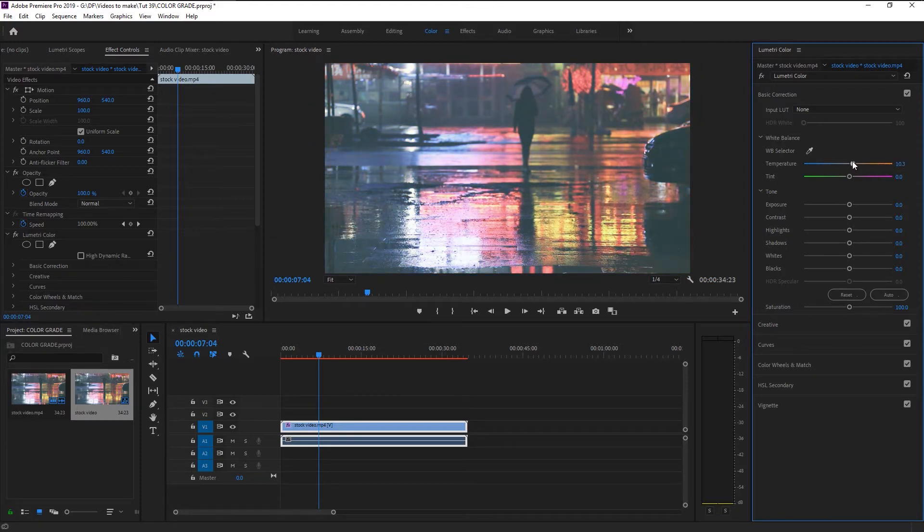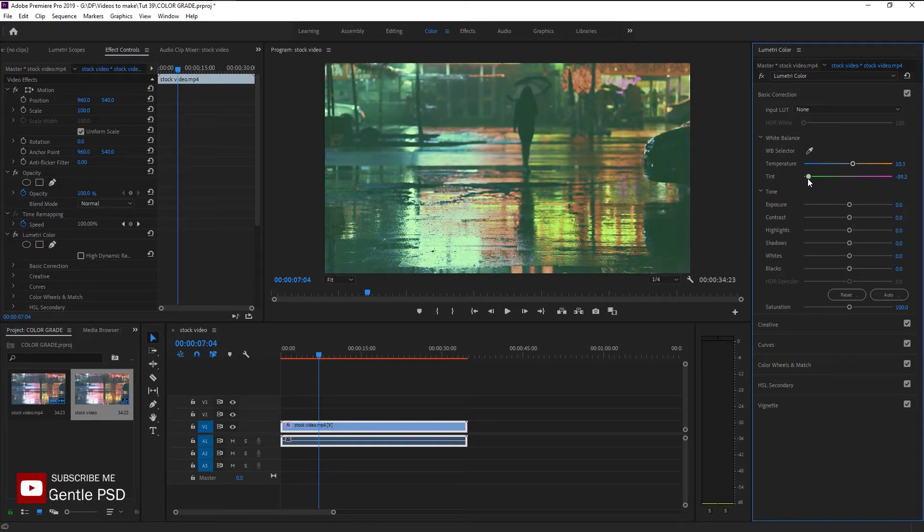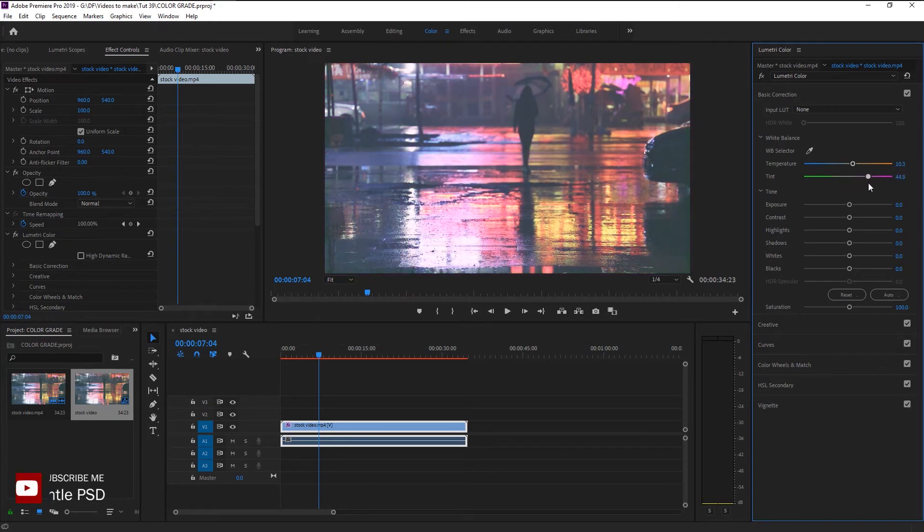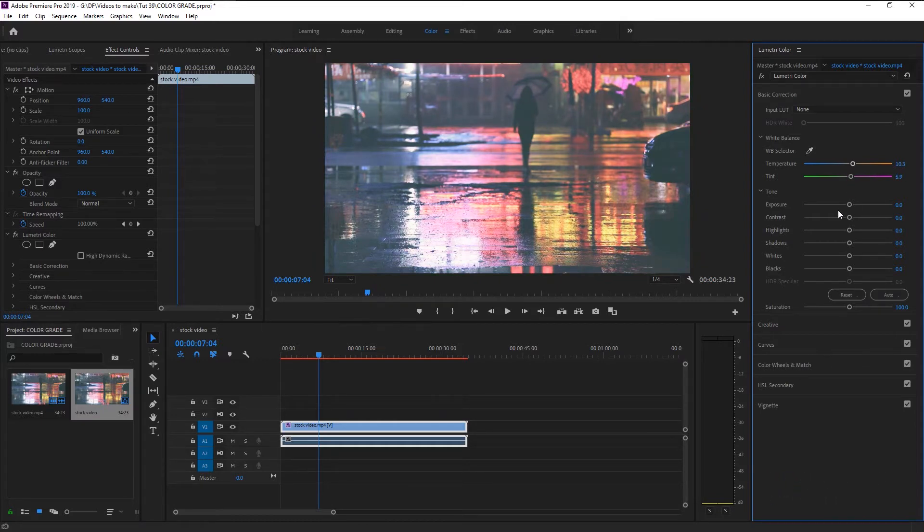Let's go to Tint. We can use tint to give our video magenta color or greenish color. Since we have some beautiful magenta color in our video, we will boost it a little by increasing it to five. In the Tone, we have our Exposure. We can increase the white on our video by using the exposure.